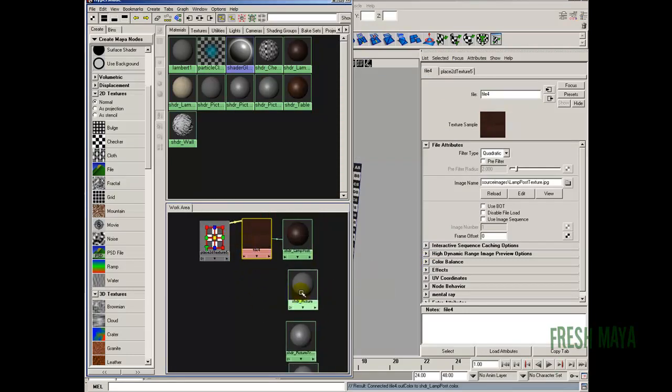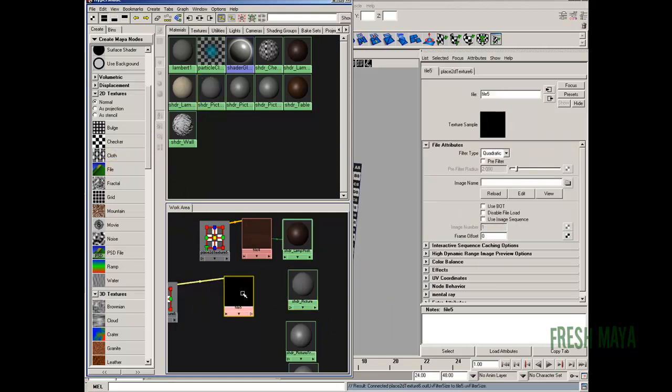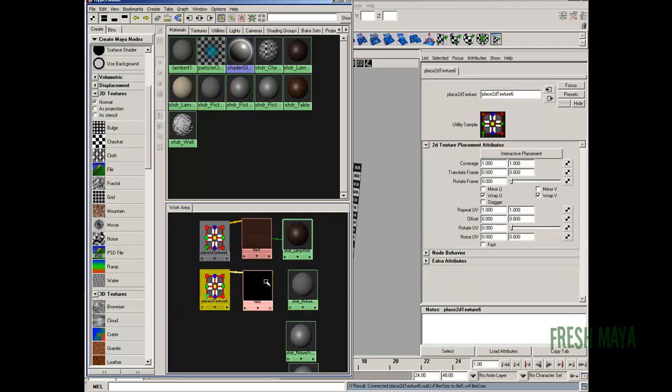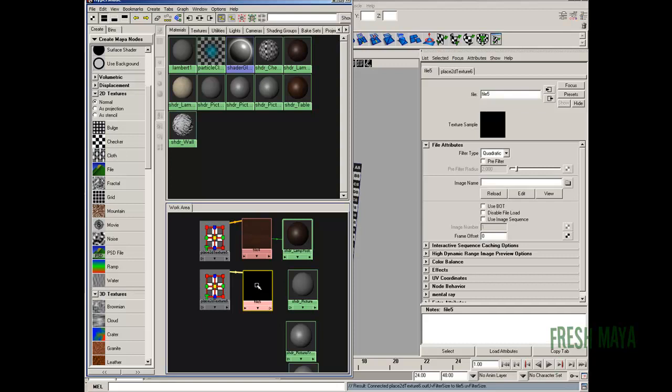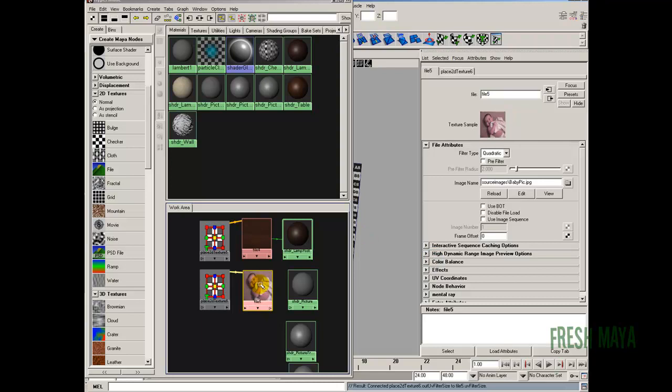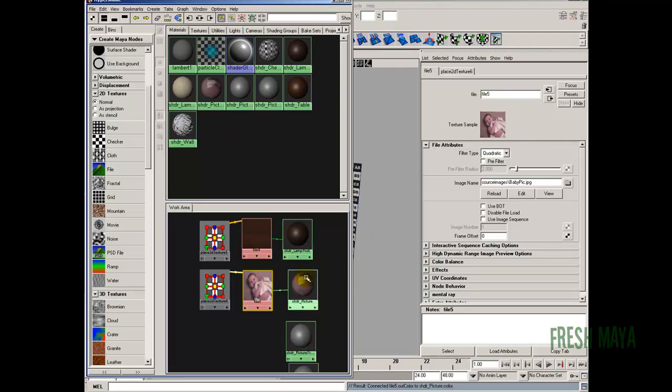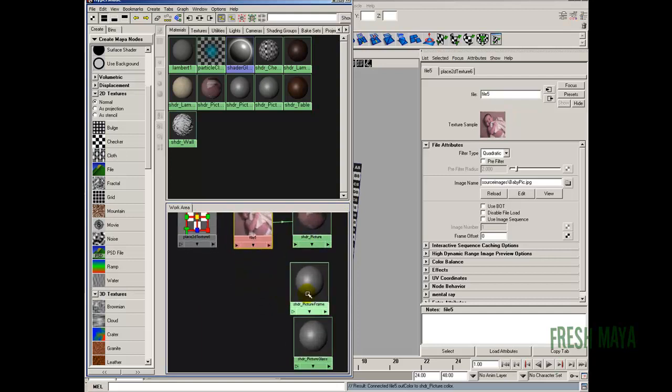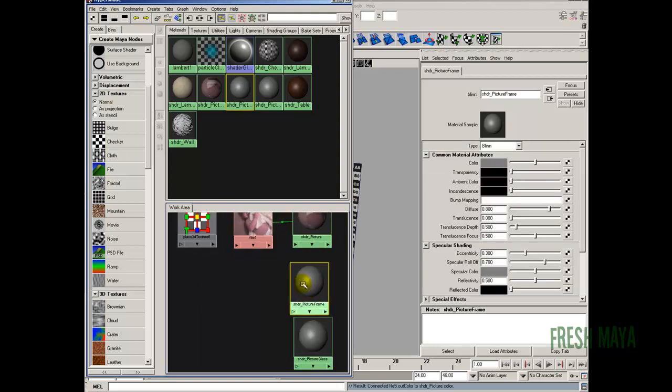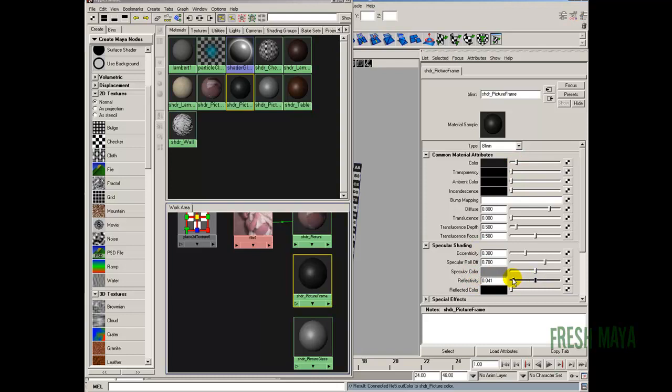Next one is our picture. So we're going to use a file for it as well. So let's bring a file node over. Select our file node. Here's the attributes. Click on the button with the folder. Select our picture. Middle mouse drag our file node onto our shader and plug it into the color. Next one down is our picture frame. We're just going to use a black color. So I'm going to select the picture frame shader. I'm just going to make the color not quite black, just kind of backing it off a little bit. Reflectivity, I'm going to maybe knock it down to, let's say, maybe .05. Somewhere around there. That's good for it now.